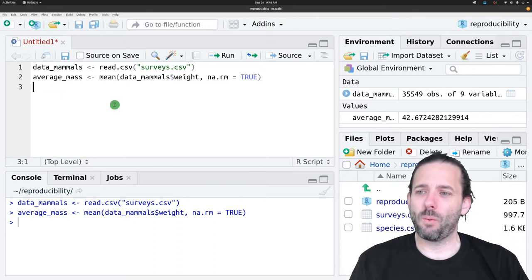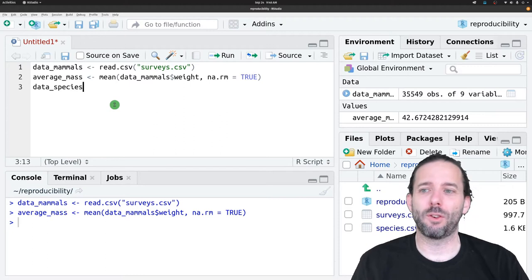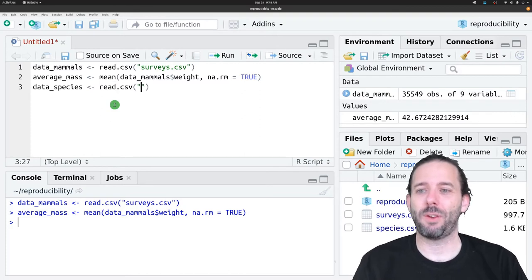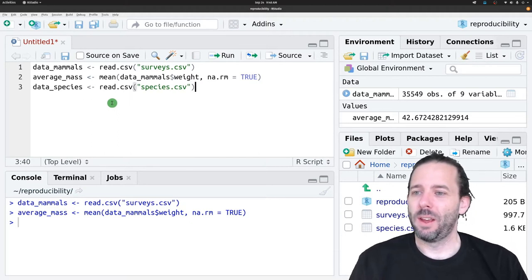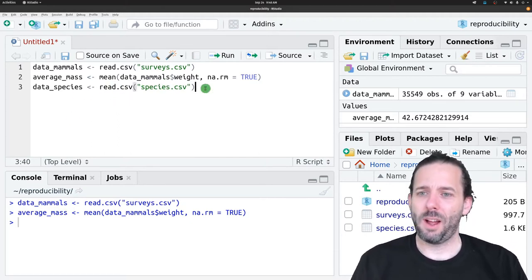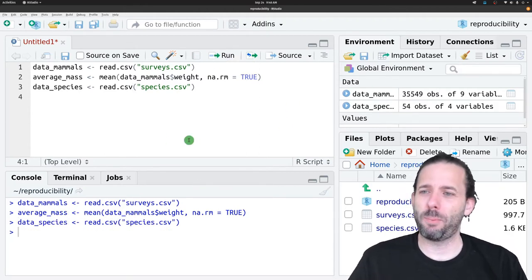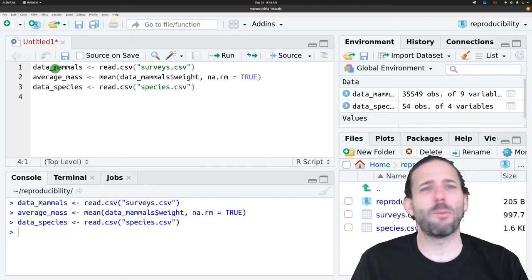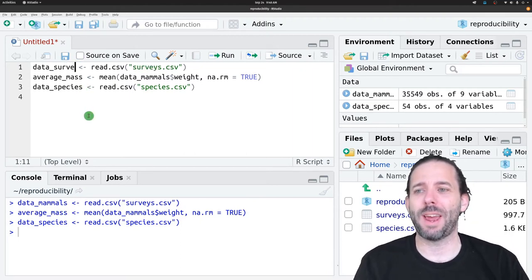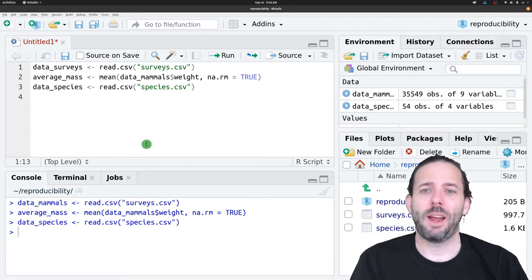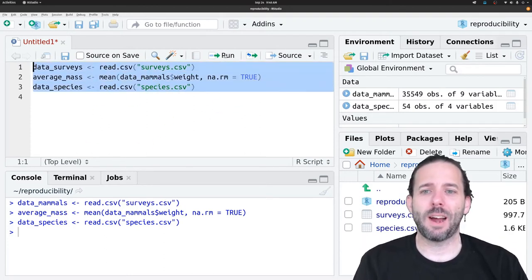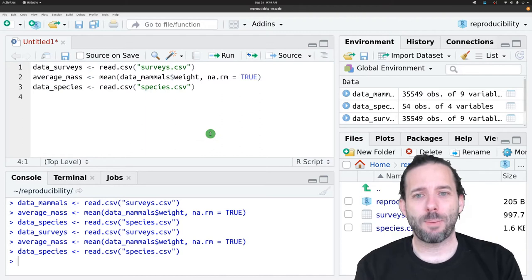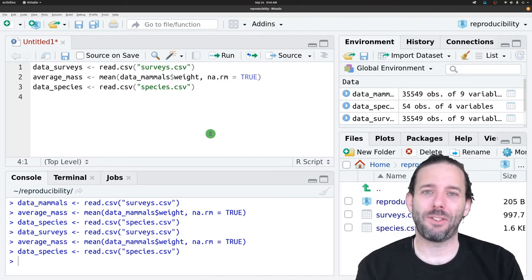Now we're going to load this up. We'll call this data_species and we'll add our assignment operator and read.csv, quotes, species.csv. This all looks good and we can run this. We'll load the species data. But saying this is data on mammals now is kind of confusing. So let's go ahead and change this to data_surveys since we've got the surveys table and the average mass. Then we can highlight everything and run it and everything looks great. We're happy and we can call it a day. Our analysis is done.